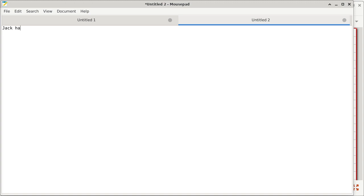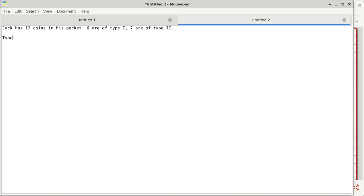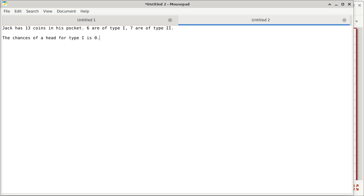So Jack has 13 coins in his pocket. I'm recording already, so you don't have to worry about typing everything down. Six are of type one, and of course the remaining seven are of type two. Type one coins have a probability — the chances of a head for type one is 0.4. The chances of a head for type two is 0.6.